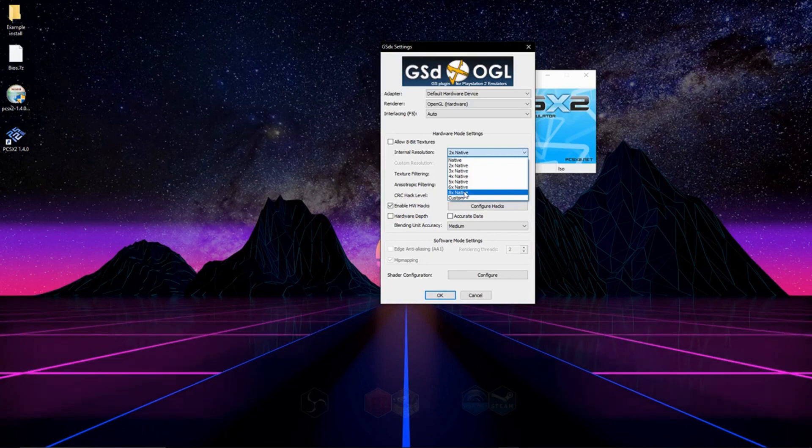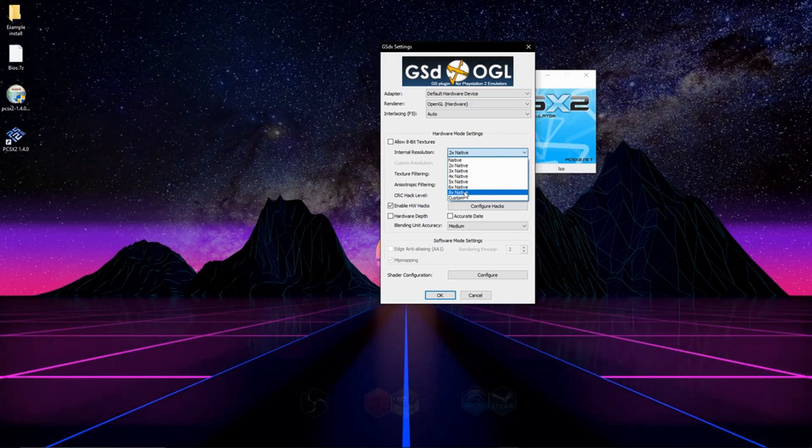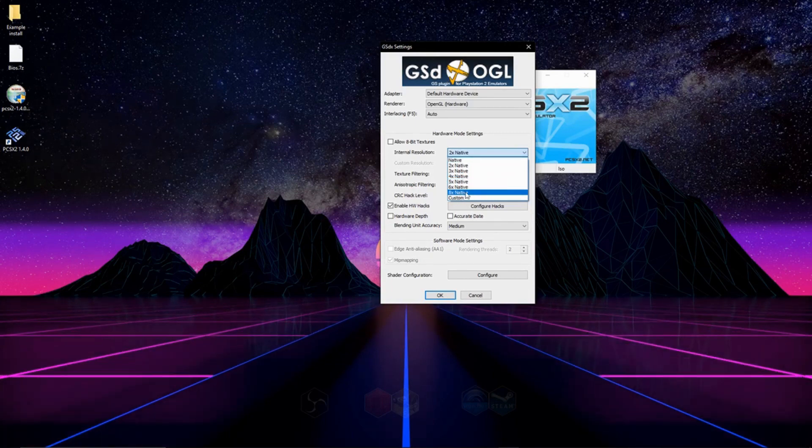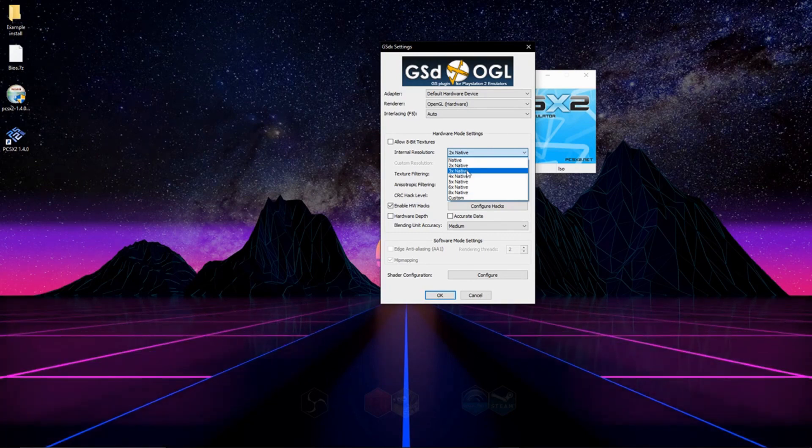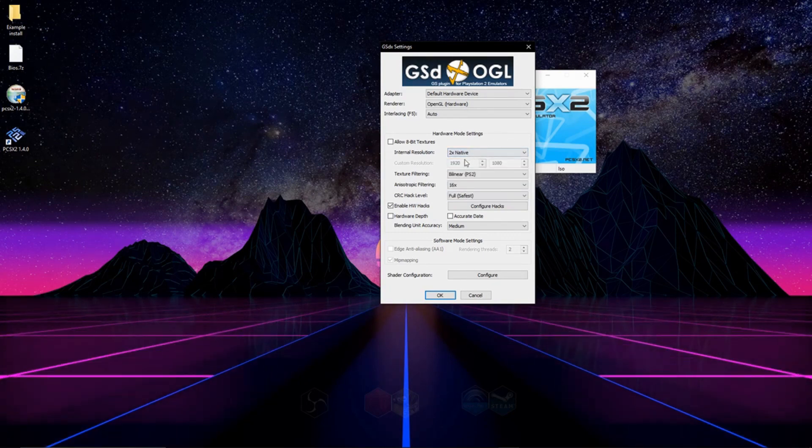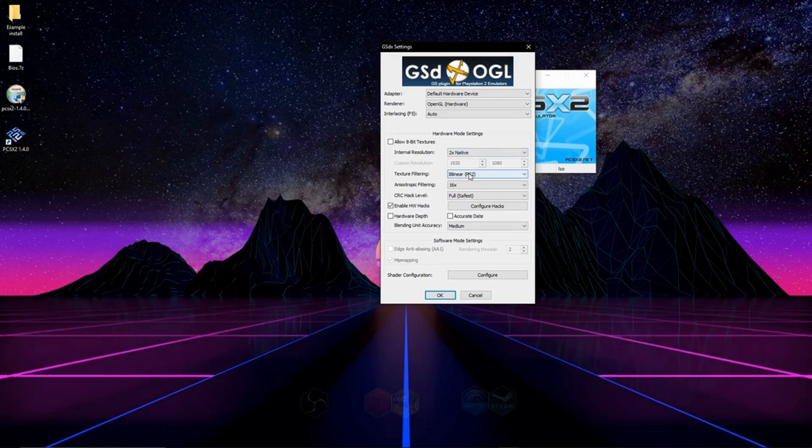Depending on how strong your computer is, it depends on how much up this scale you can go. I can go up to 8x, but if you're having slowdowns in emulation, you could just leave it at native or 2 or whatever works for you.